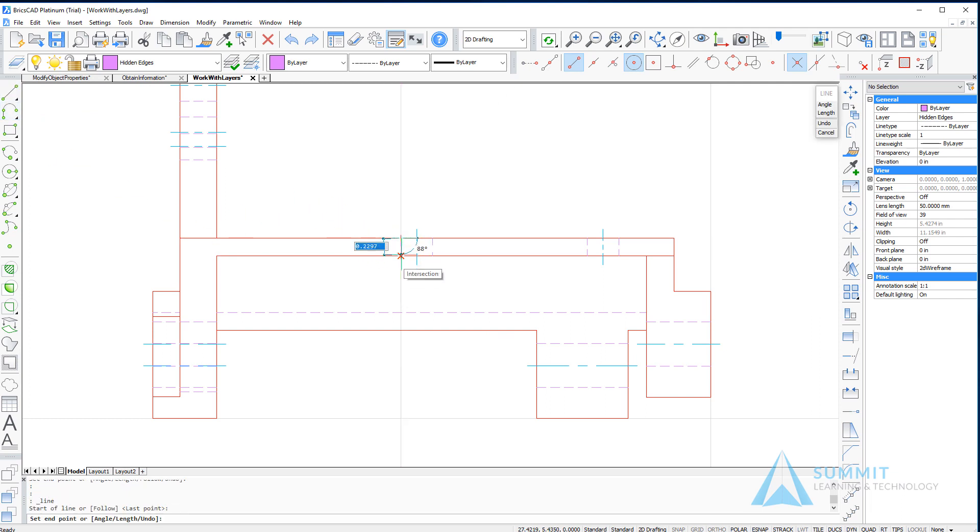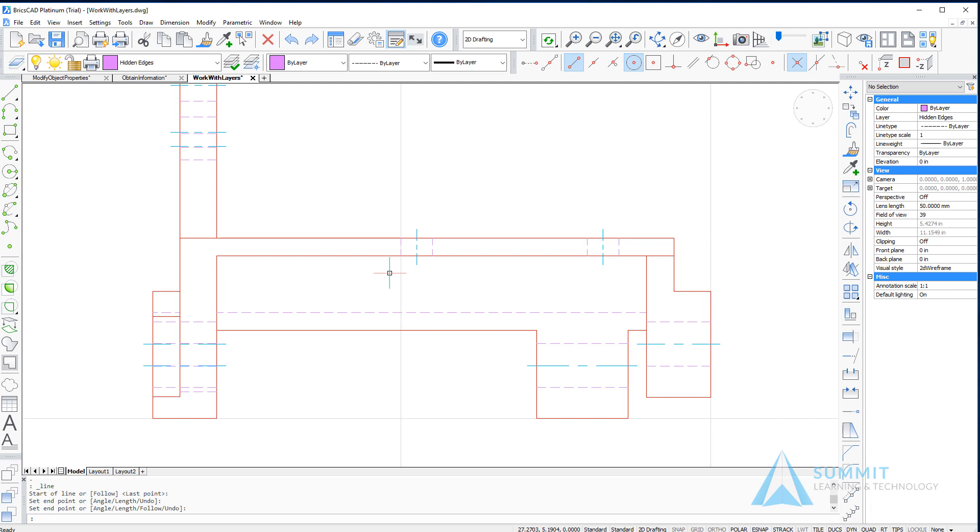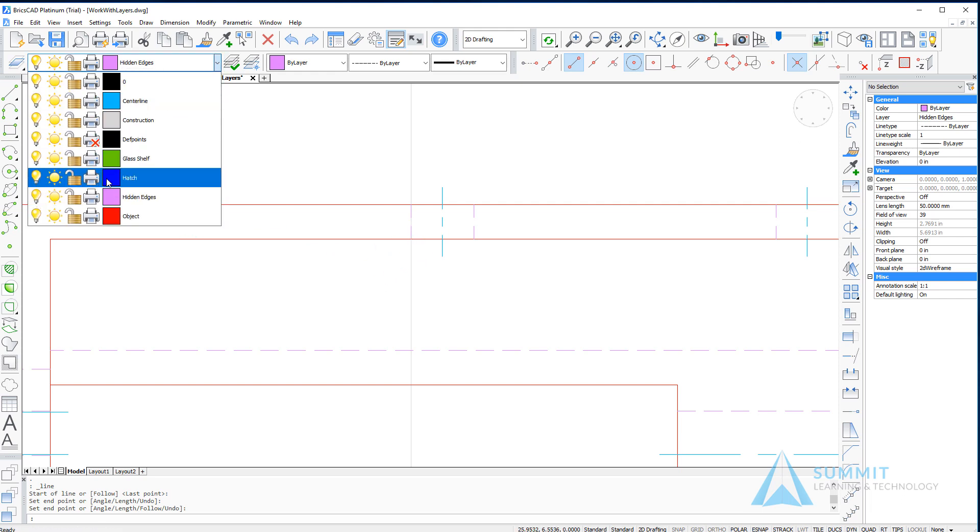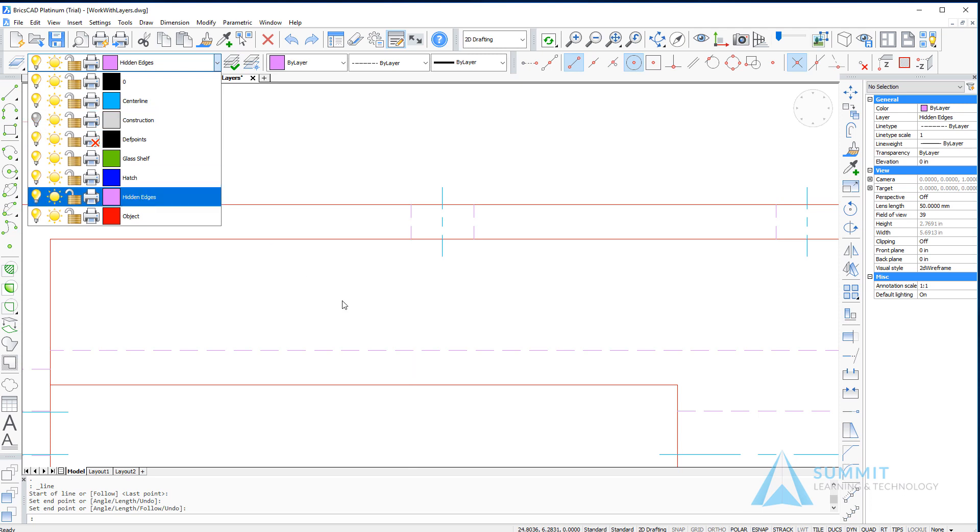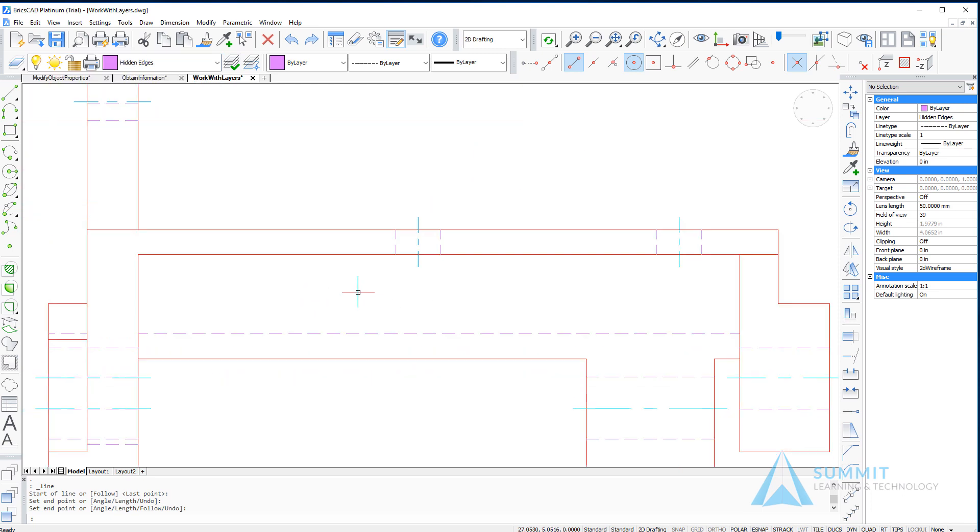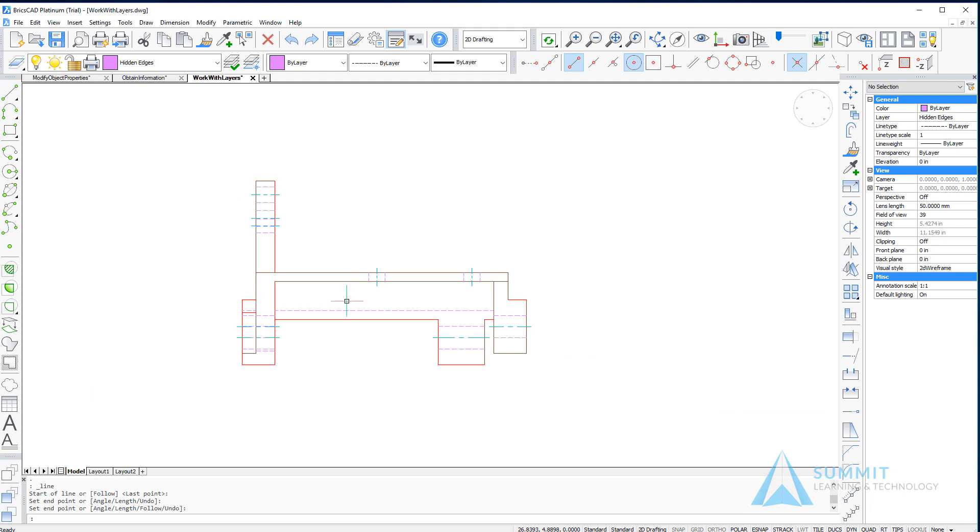You can further clarify things by turning off the construction layer and now we can see the gray lines disappear showing the newly created line.